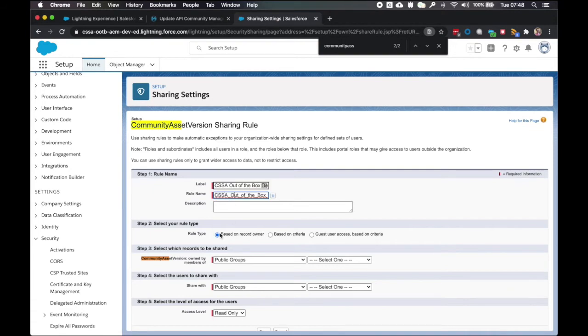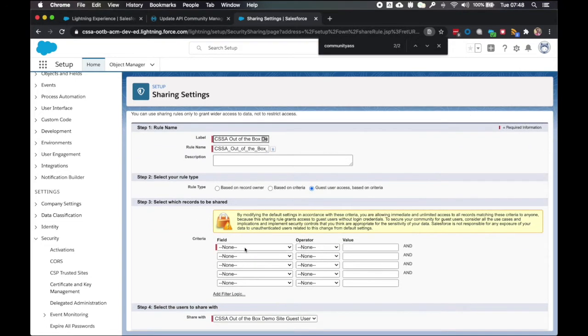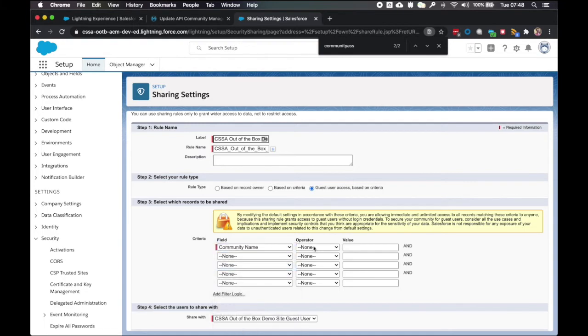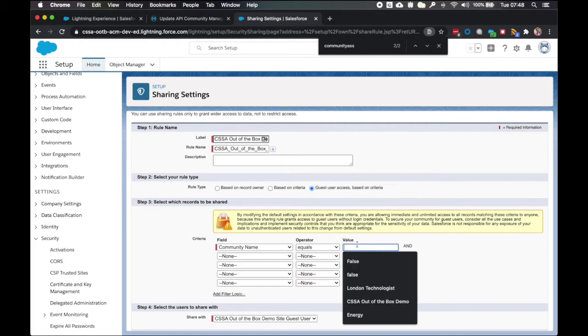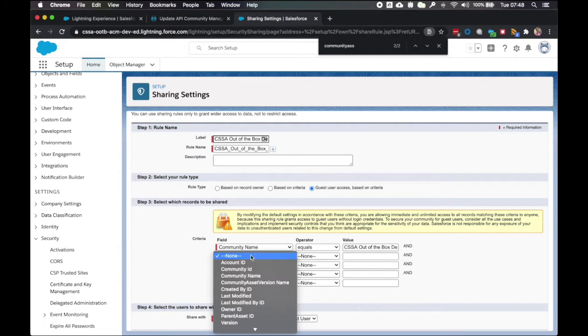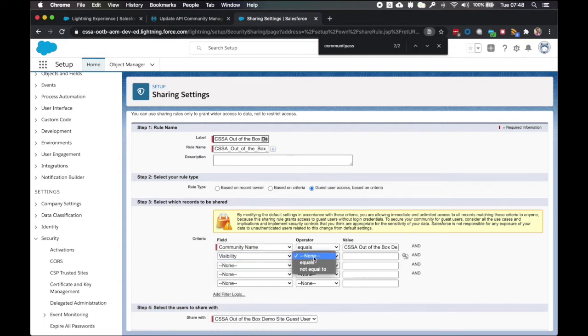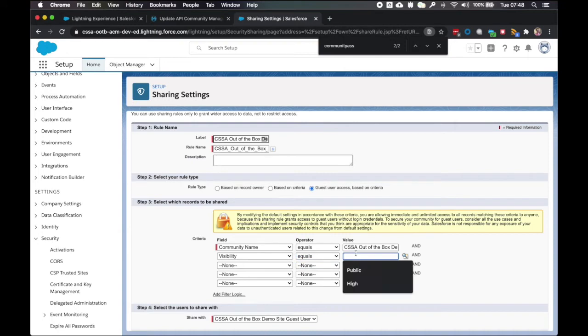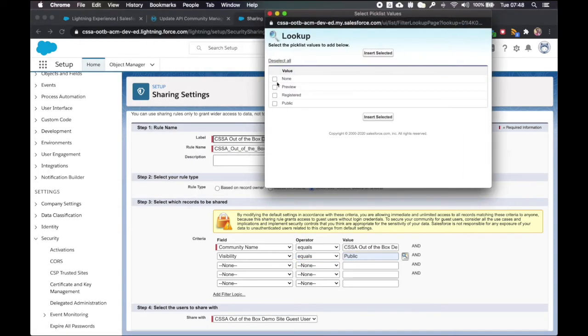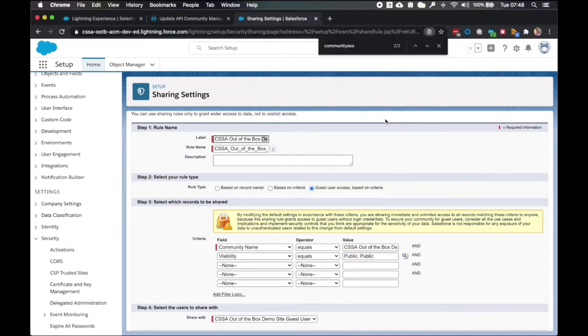And 'sharing rule' to the end. And I want to change the rule type to guest user access based on criteria. For the first field, I'm going to select community name equals my community name. I then want to select visibility and that equals public. I'm just going to bring up this window. Double check that. But actually, I don't want to have that double. I'll leave that just as one.